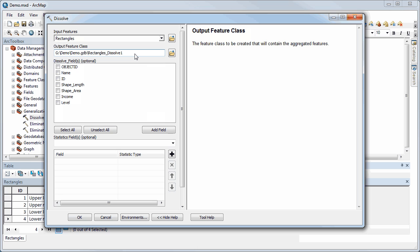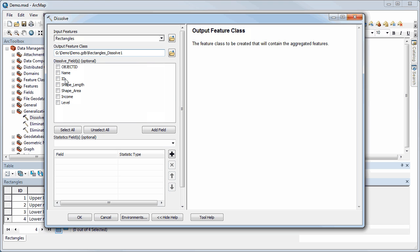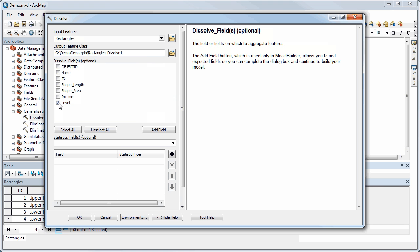What it's going to do is look for polygons that are adjacent to one another, sharing a boundary, and that have the same value for whatever field I choose. The field I've created is 'level' — what I reclassified by — so any two polygons that are adjacent, share a boundary, and have the same value for level will have that internal shared boundary removed.